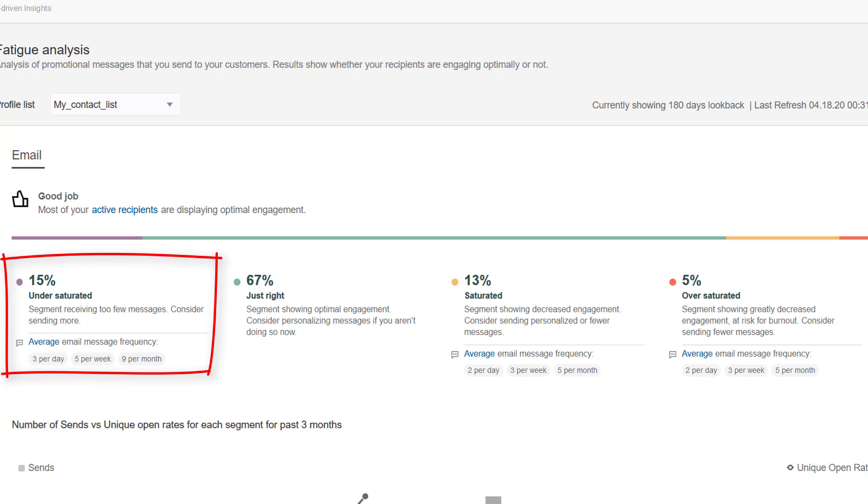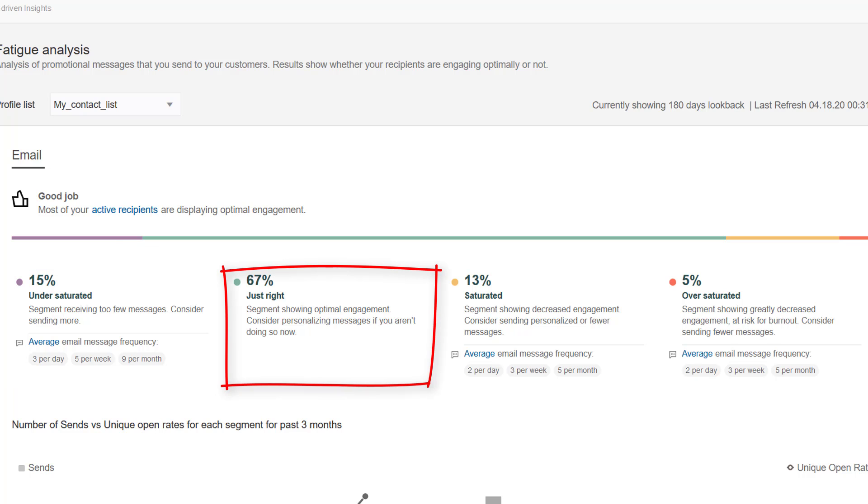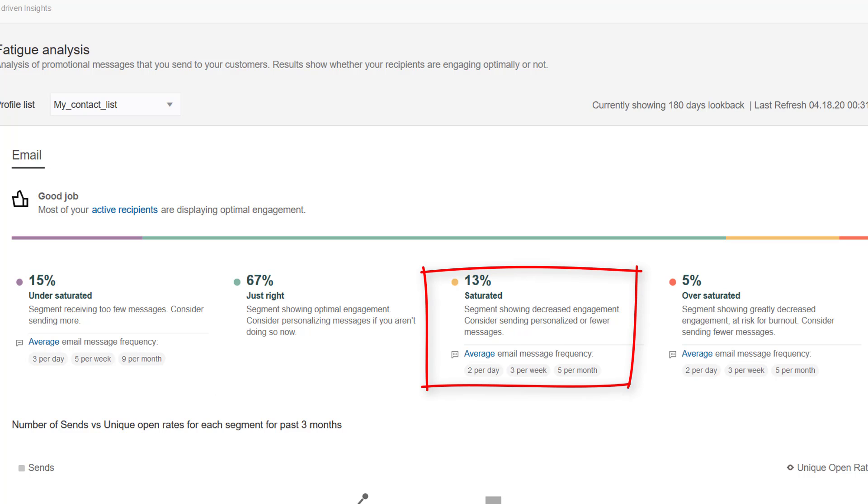Undersaturated recipients are receiving too few messages so you should consider sending more to them. Recipients in the just right segment are those who are showing optimal engagement. Saturated recipients are showing decreased engagement so you should consider sending them either personalized or fewer messages.